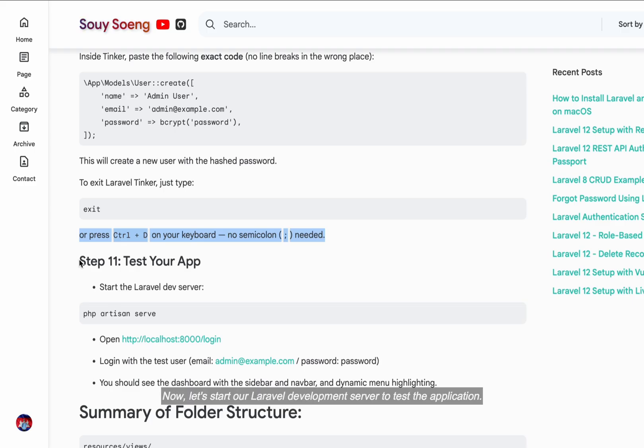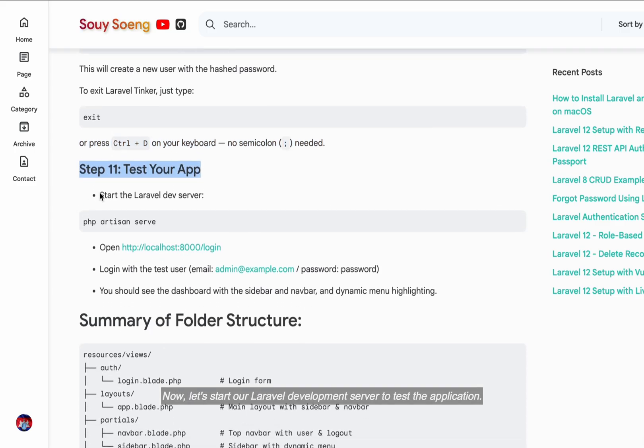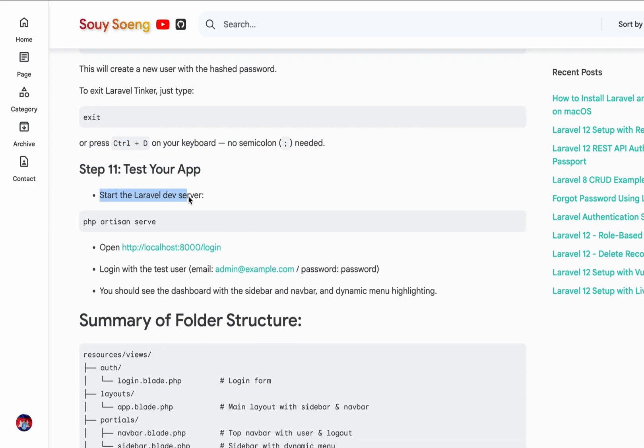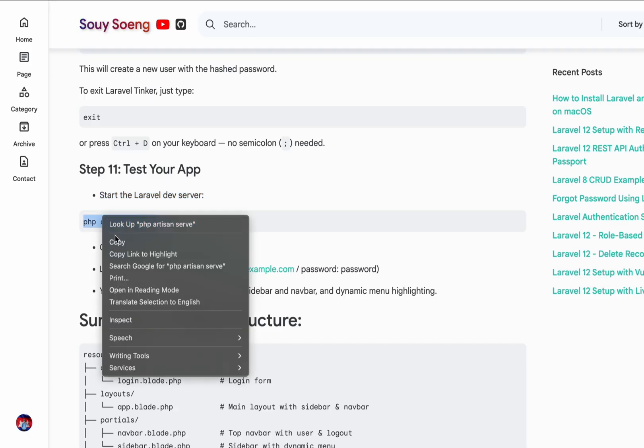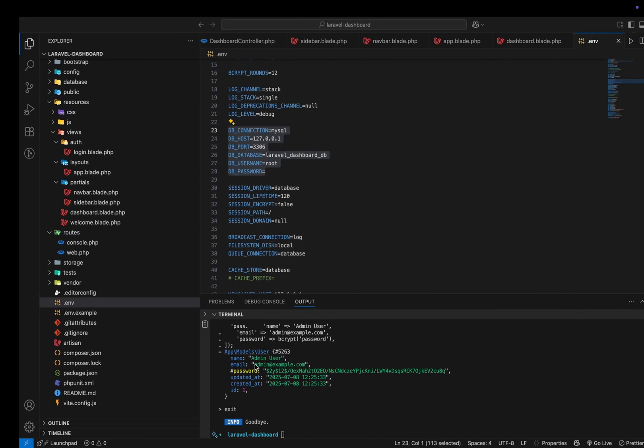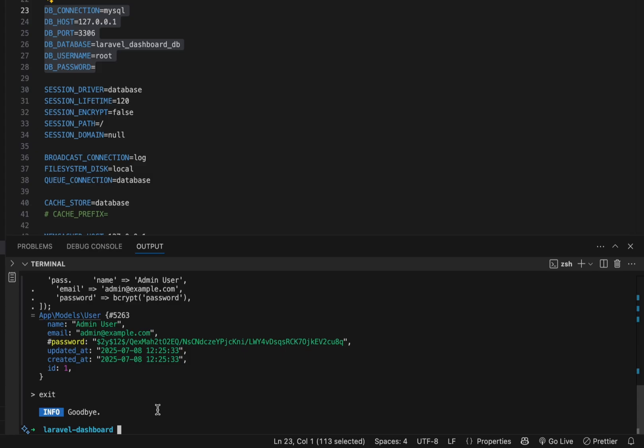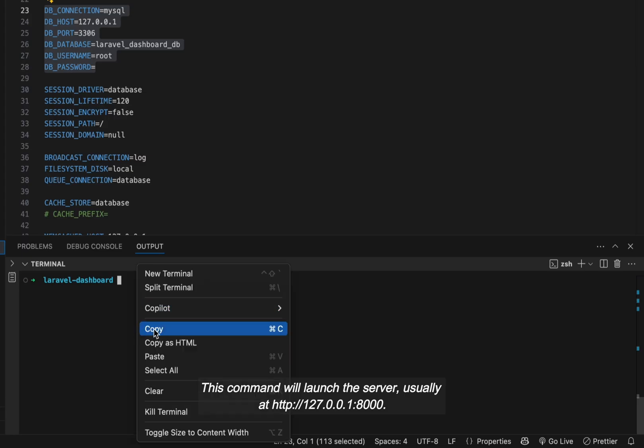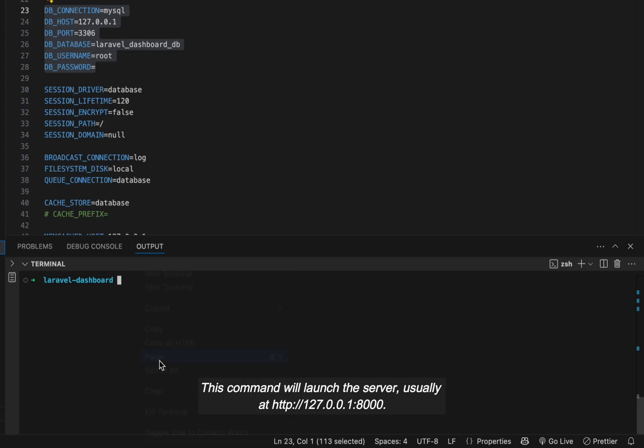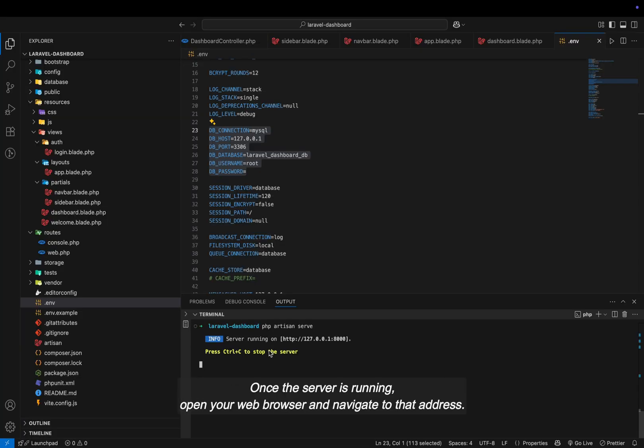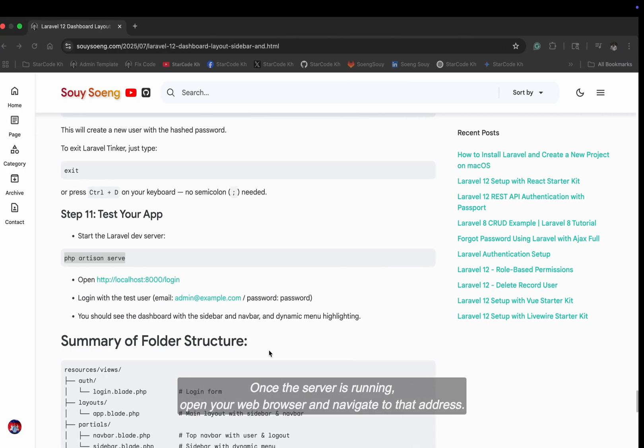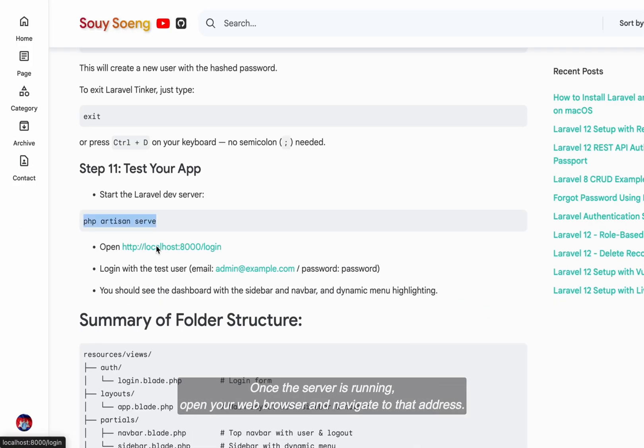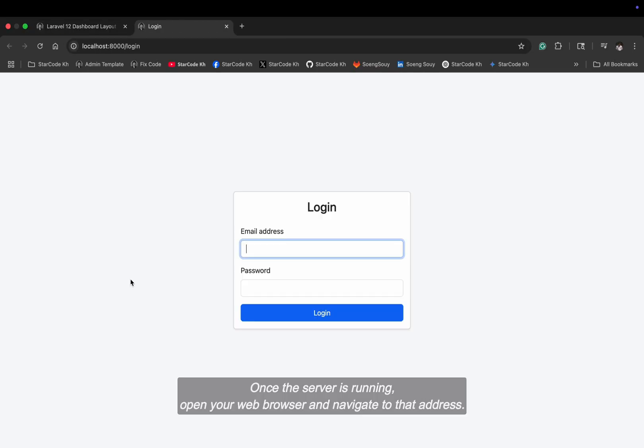Now, let's start our Laravel development server to test the application. This command will launch the server, usually at HTTP 127.0.0.1:8000. Once the server is running, open your web browser and navigate to that address.